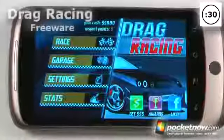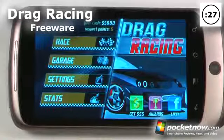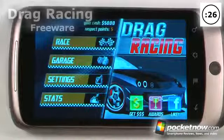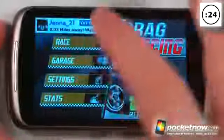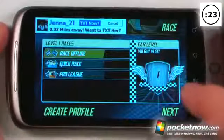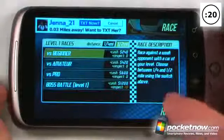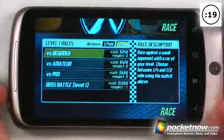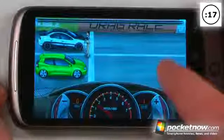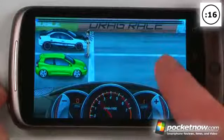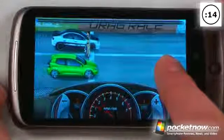Drag Racing is a free game available on the Android market that allows you to race against random opponents, yourself, or also offline. Here I'm going to go to a race — I'll choose a race offline, click next, and now all I have to do is click race. I'm going to start revving up my engine, and now I can begin going.